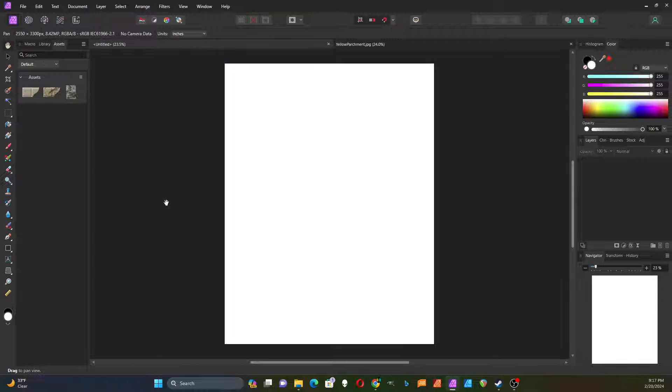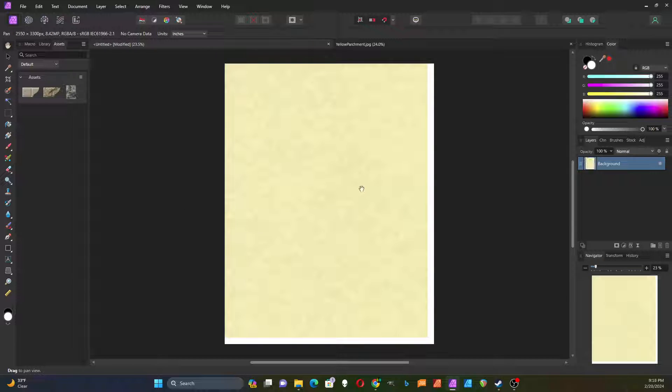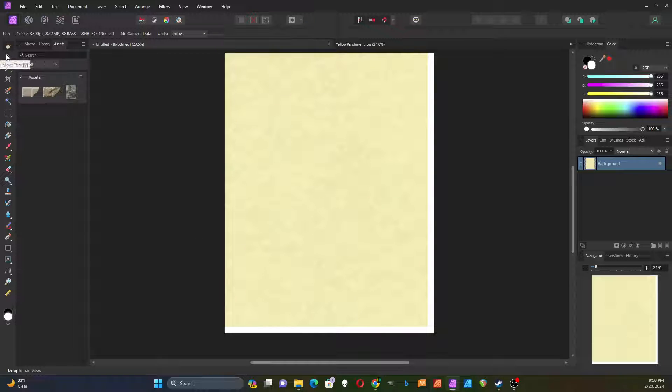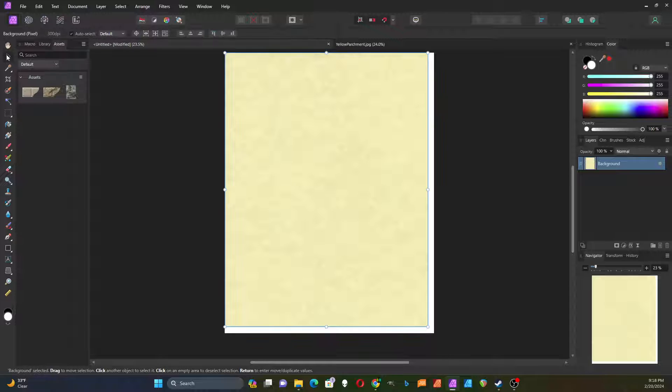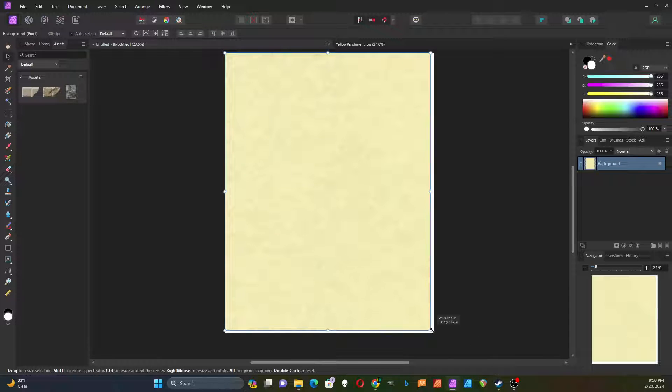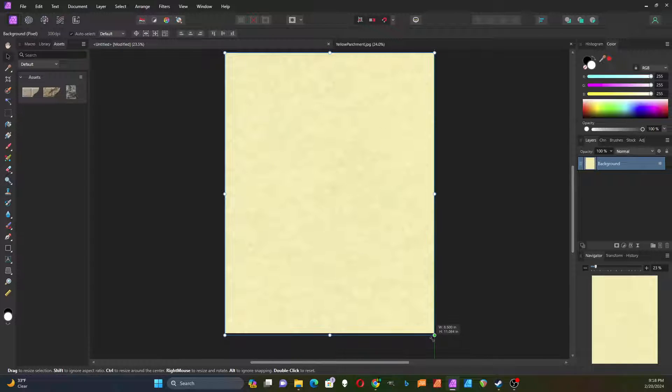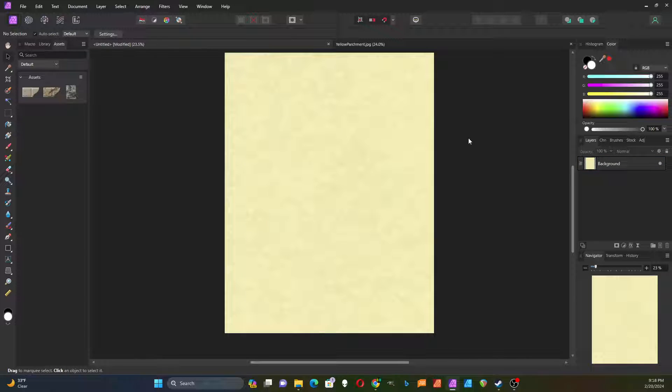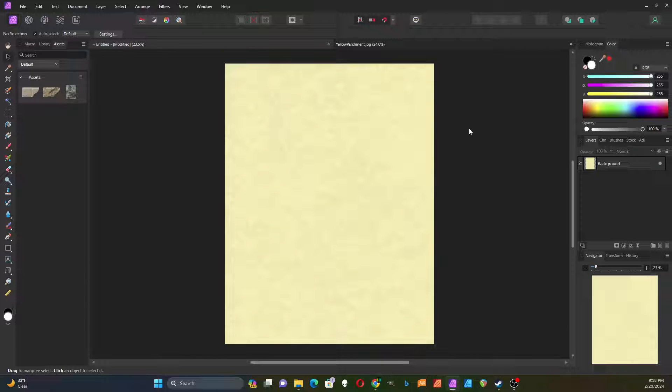Over here and then go over to this document and Ctrl V. You can see that it isn't quite big enough to fill up the whole piece of paper, so I'm going to click on the move tool and that way I can resize this so that it just fills the entire piece of paper.